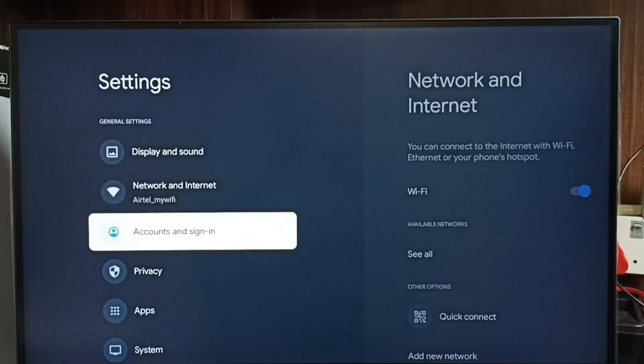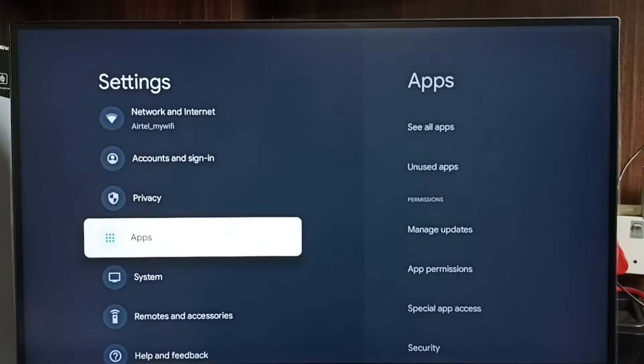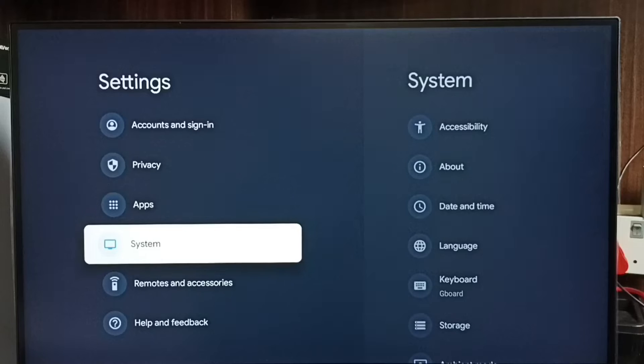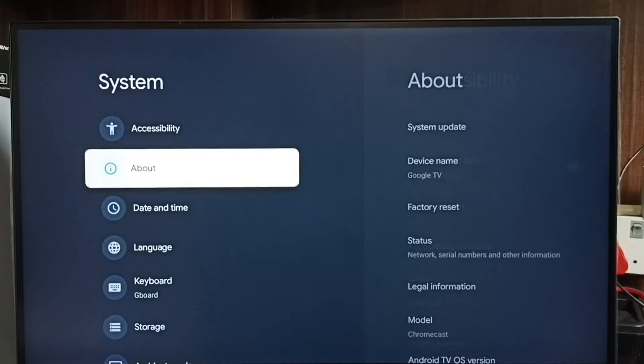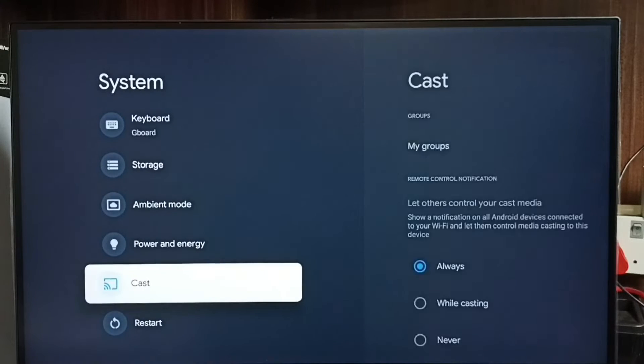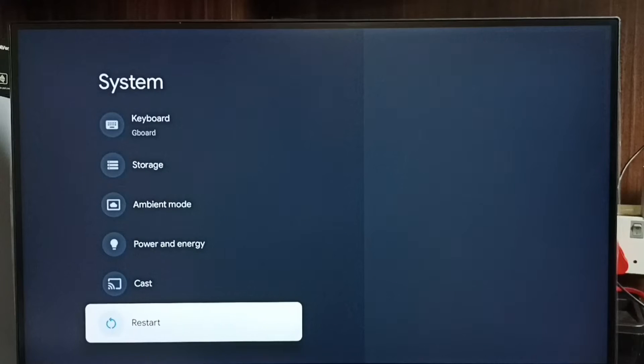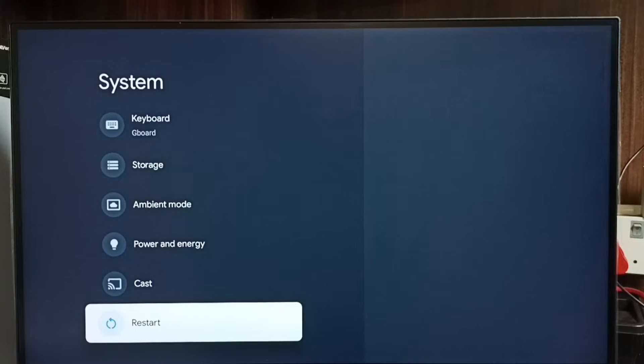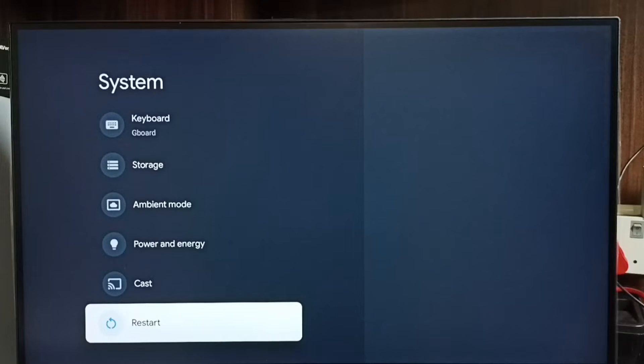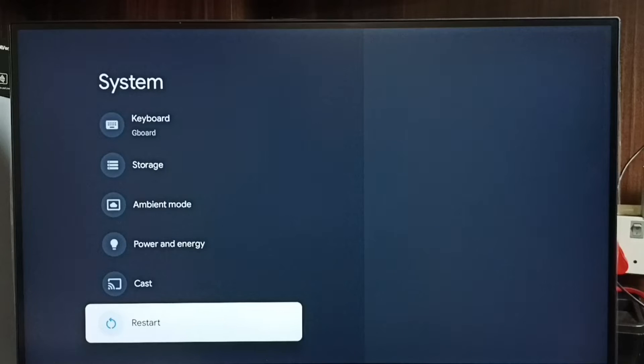Select the settings icon, go to system, go down, select restart, then restart the TV. So this way we would be able to exit from safe mode. So this is method one.